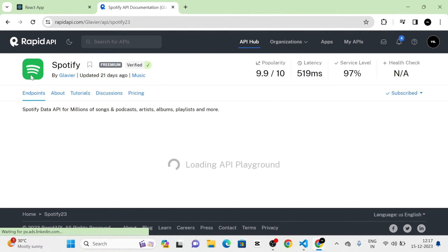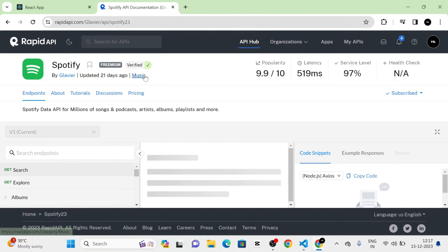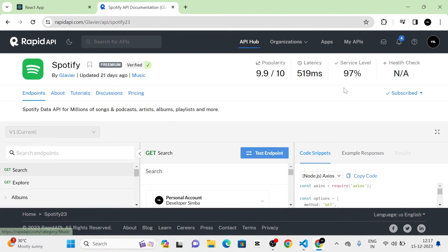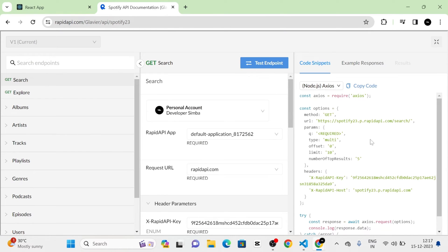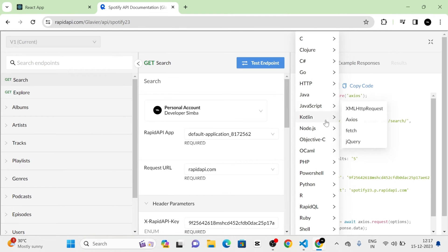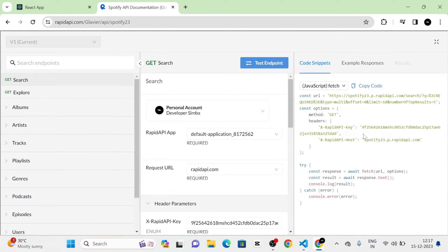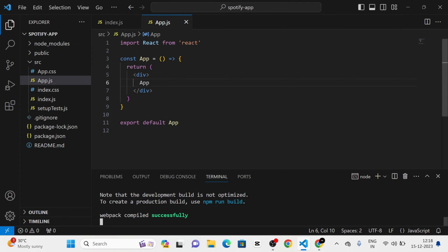Next, I am going to click on the endpoints. Here I am going to click on the full screen icon. At that time you can see the URL. I am going to select the language and select fetch. From here I am going to copy this code completely.